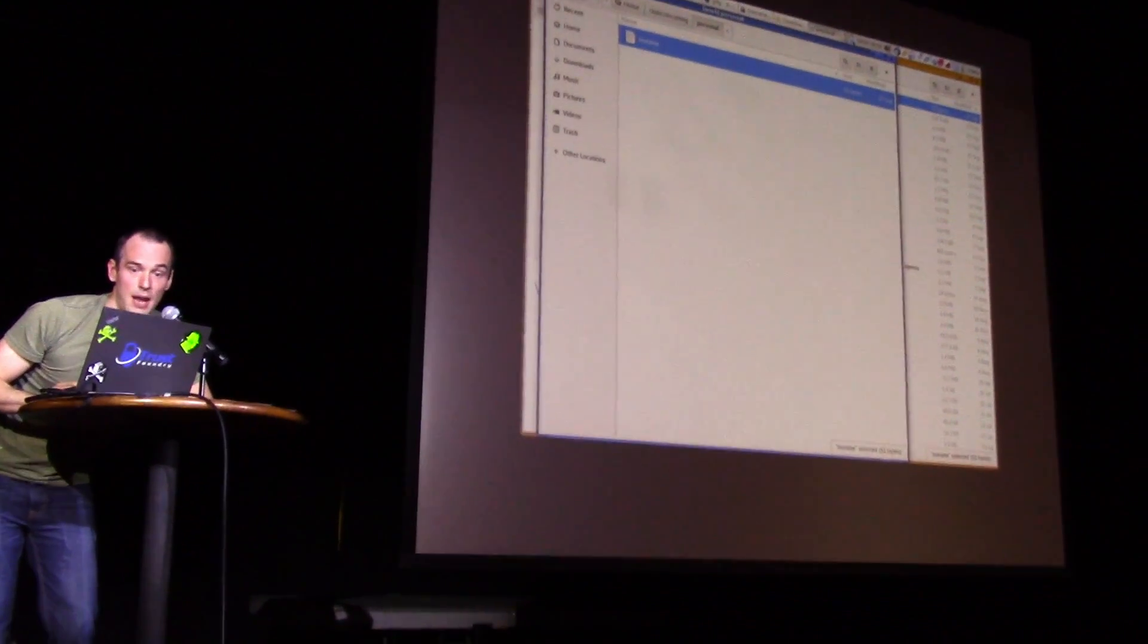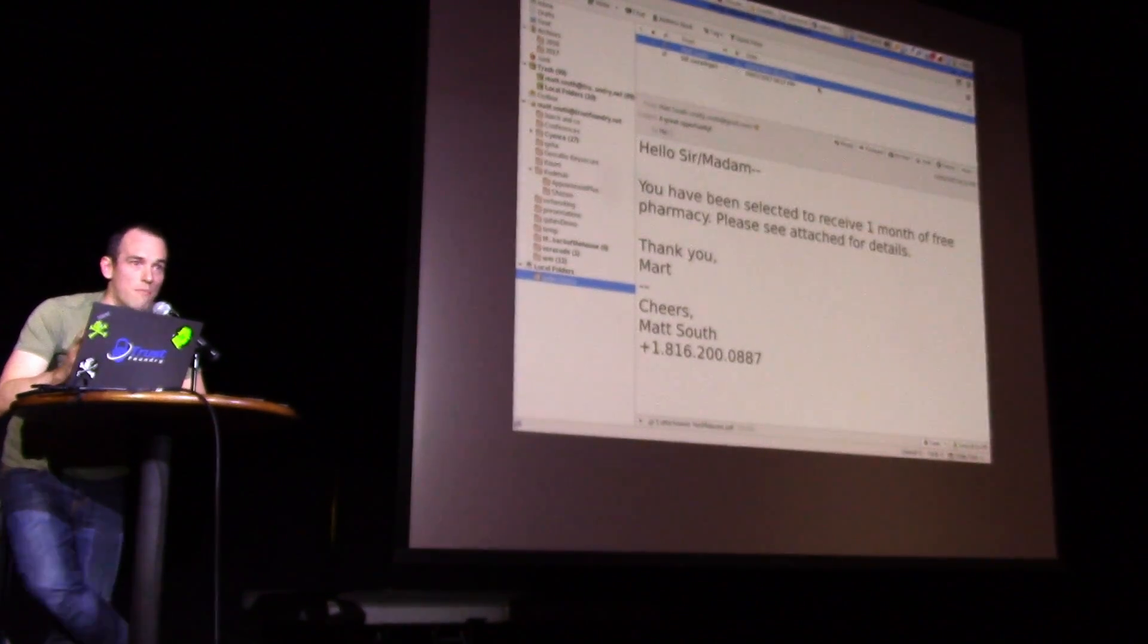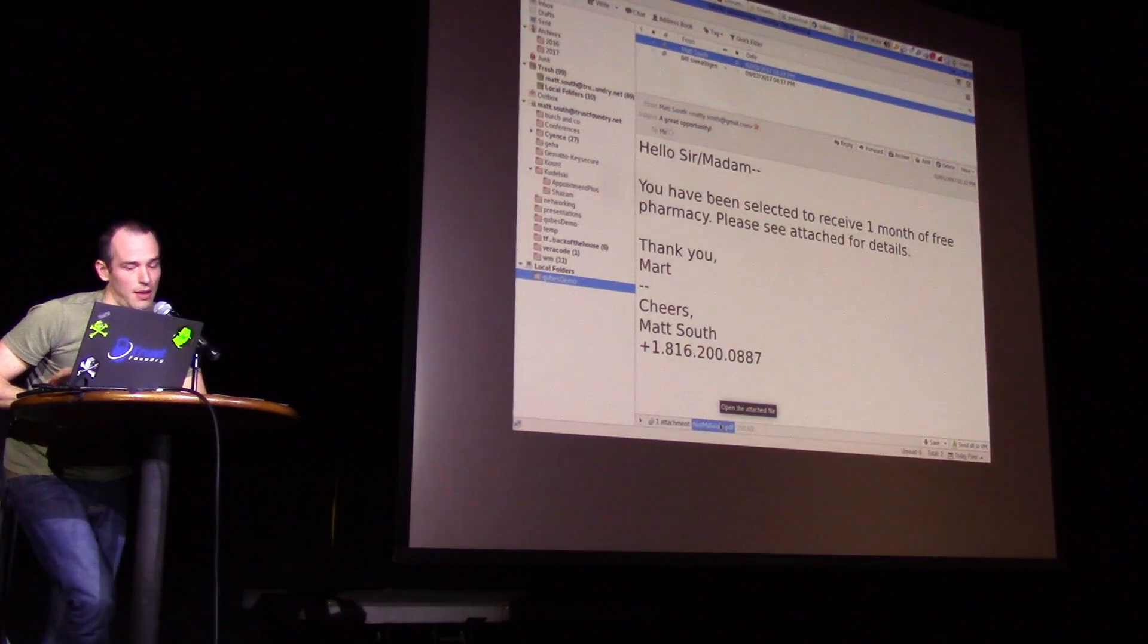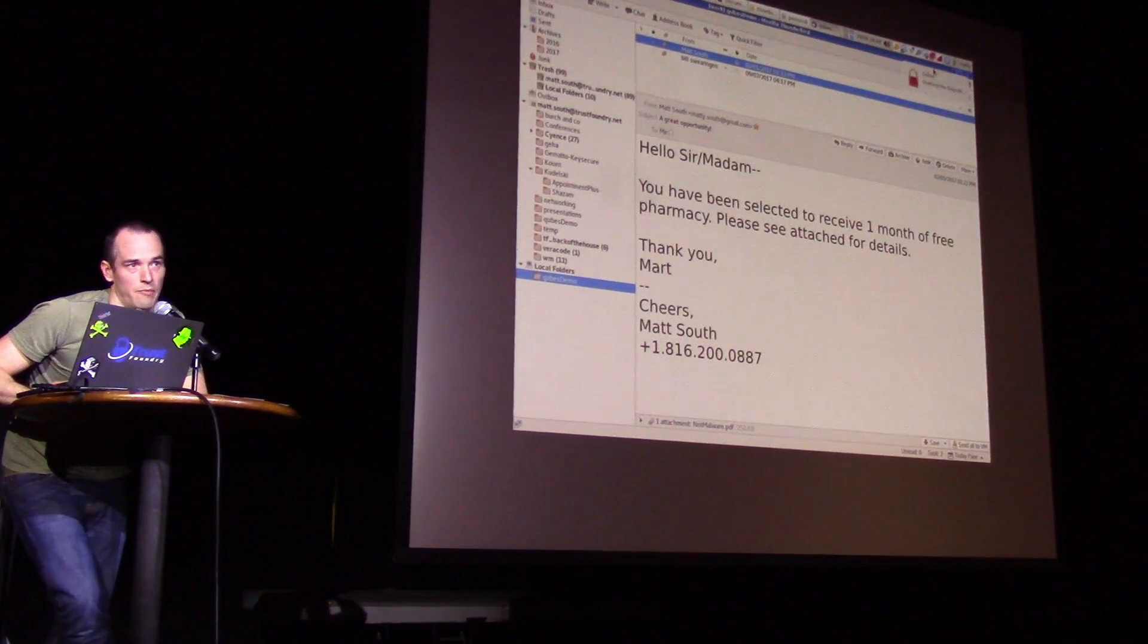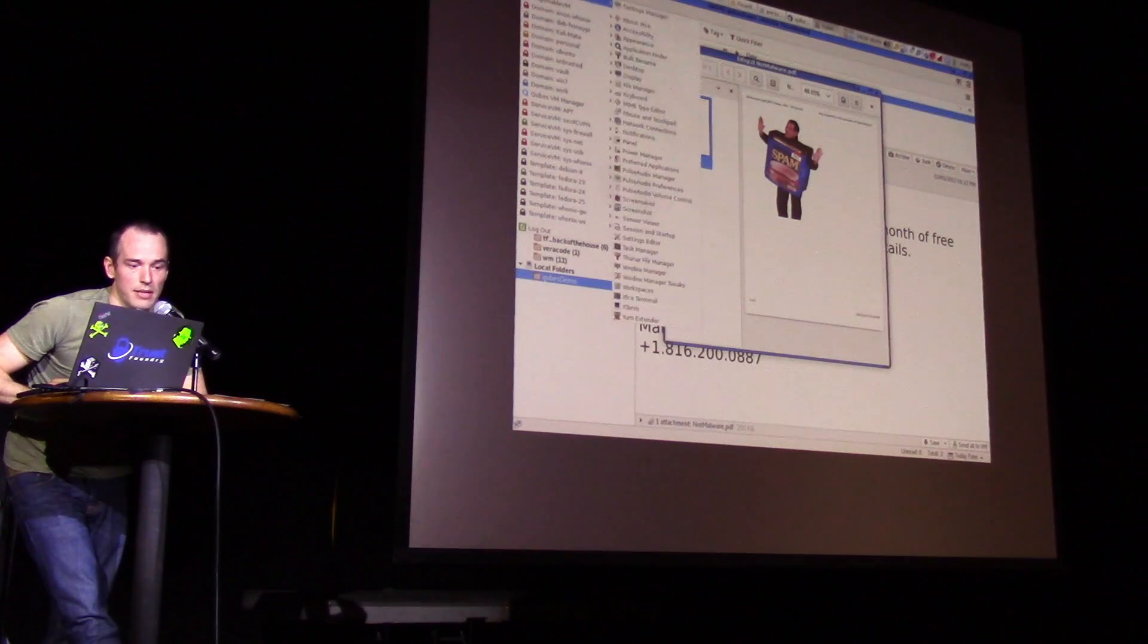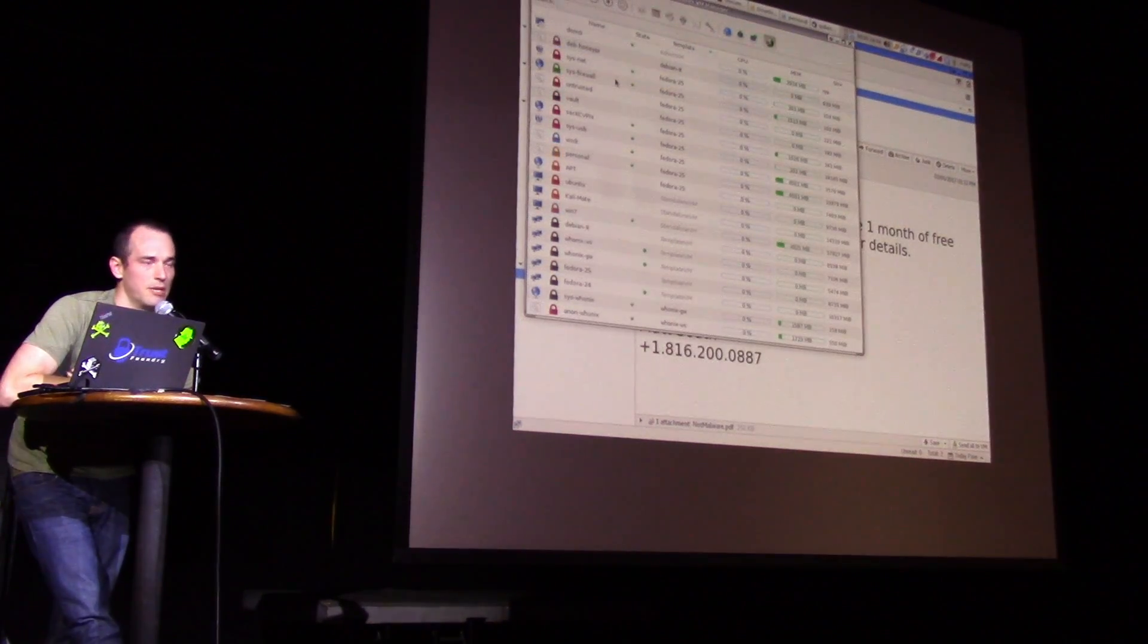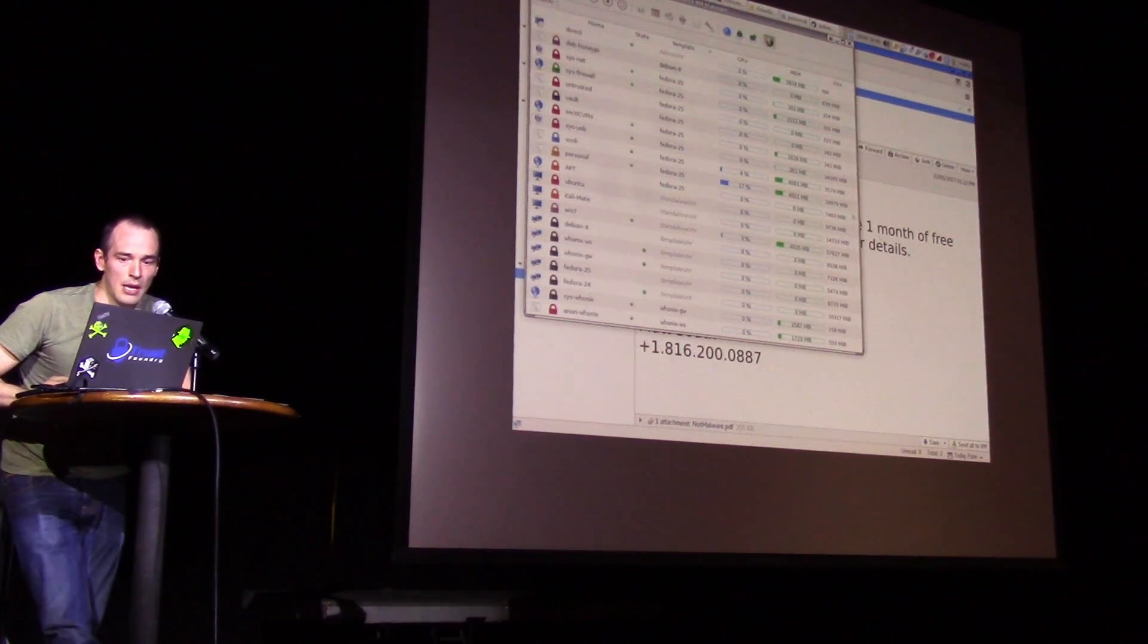Disposable VMs come in handy as well. Let's say I get an email from an untrusted source. I got this email that says I've been selected for one month free pharmacy. Well I don't trust this email at all. It's got an attachment that says not malware.pdf. I don't trust that. So I've got it set up to always open in disposable VMs for my email attachments. So, oh there's a spam message. Any shenanigans that would be going on with this message, since it's in a disposable VM, when I close out of that, that disposable VM disappears. So even if someone has some PDF 0-day on me, they get it for about 20 seconds and then it's gone.